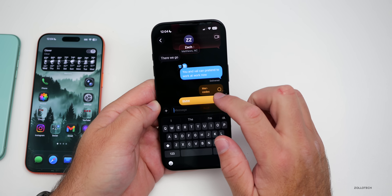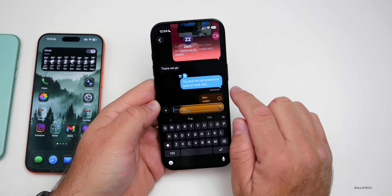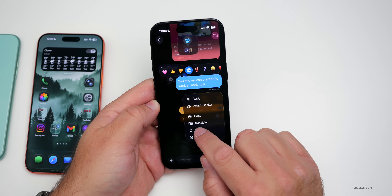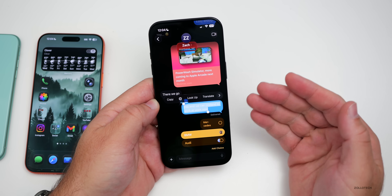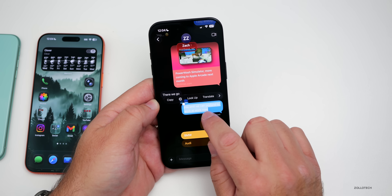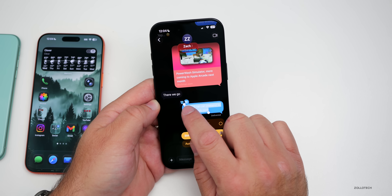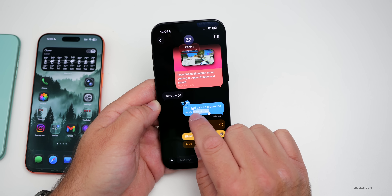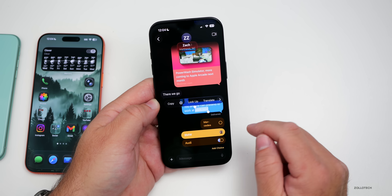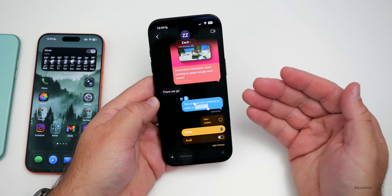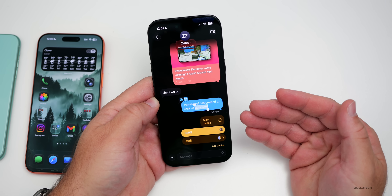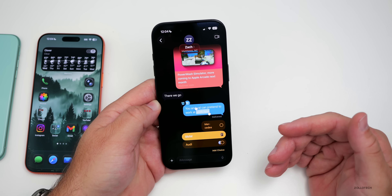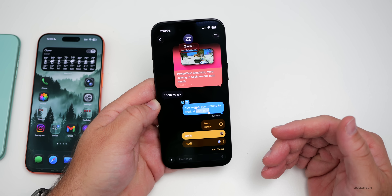Also, if you sent someone a message, you can press and hold and now select specific parts of the text. Before, you had to select the entire thing; now you can just refine it to whatever you'd like — maybe just pick a portion and copy it. You can select specific parts of text instead of just the entire thing.